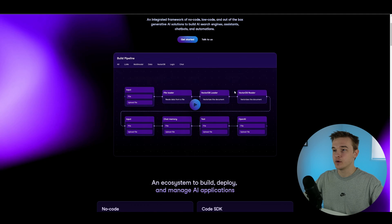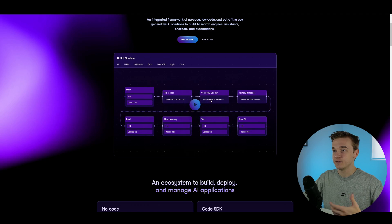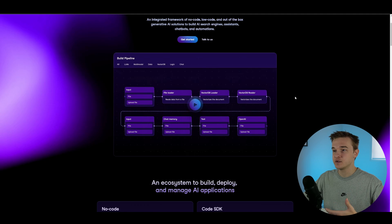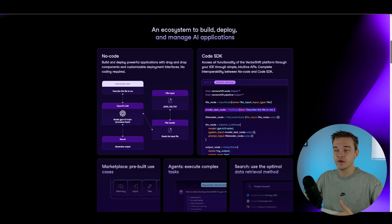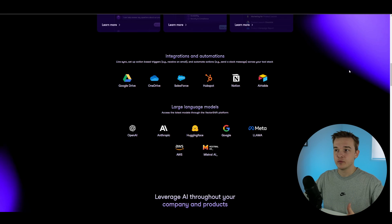Just by scrolling down a little bit on their website, you can see they've got an input, a file loader, and a vector database loader. If you know anything about knowledge-based systems, this platform gives us depth in how we retrieve information from the knowledge base. This is a no-code tool — quite easy to understand and get set up. Scrolling down a bit more, we do have a lot of integrations and automations built into VectorShift as well.